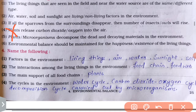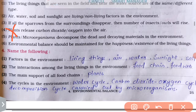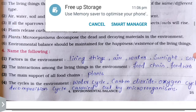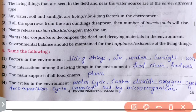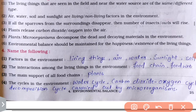Environmental balance should be maintained for the happiness and existence of the living things — so cross out 'happiness', keeping 'existence'.